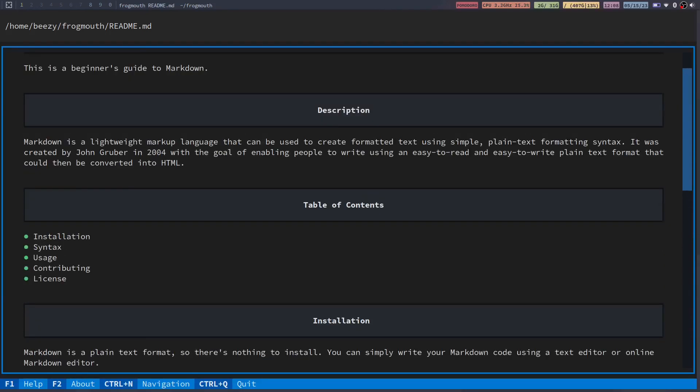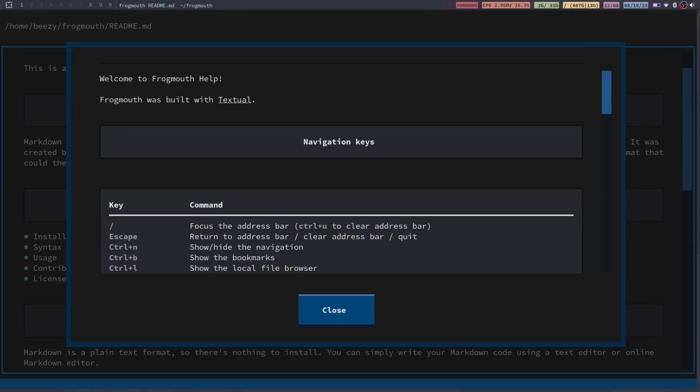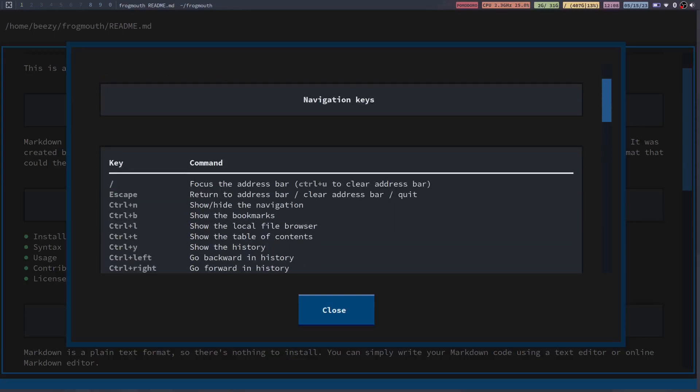Now let's go over here to the help and just see they've got some navigation keys, hotkeys and whatnot. You've got ctrl n to show or hide the navigation. Now the navigation is the little file manager and I'm going to show you that here in a second. You can show bookmarks, local file browser, you can actually browse your local files right. So you can open it up and it looks just like Nerdtree does for NeoVim.